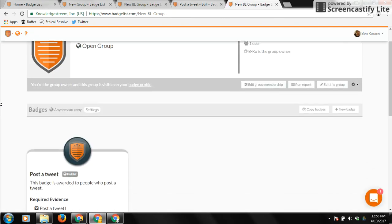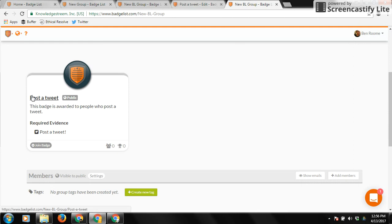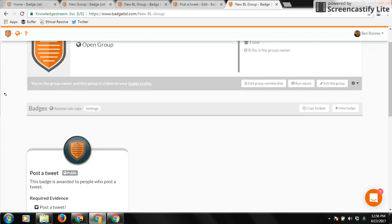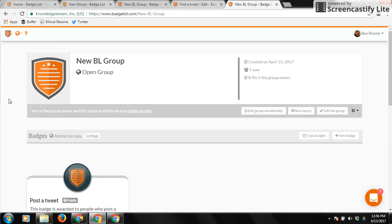So here's your group, here's your first badge, and as you create more badges, you'll see them all arrayed right down here.